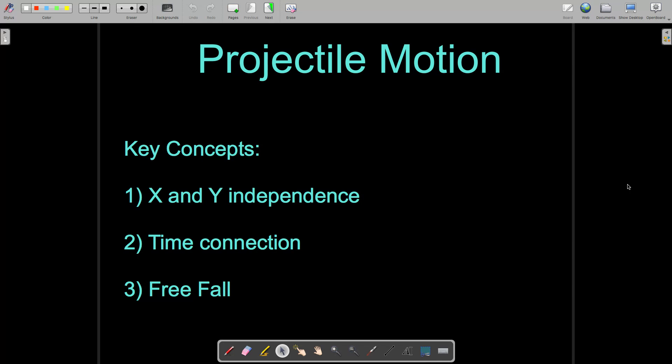Hello everyone, welcome back to another video. Today we are discussing the topic of projectile motion, which is the study of projectiles and their trajectories. The trajectory of a projectile is just the path of a projectile through space. So projectile motion is a lot like the kinematics problems that we have been doing, but there are some deviations.